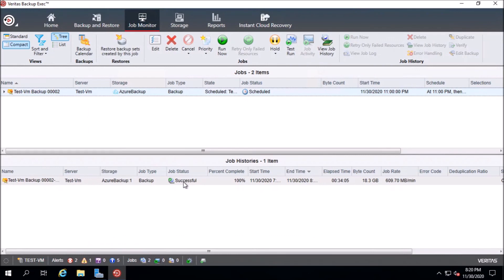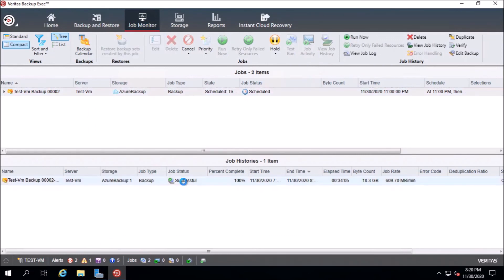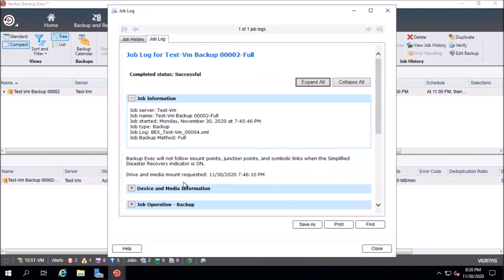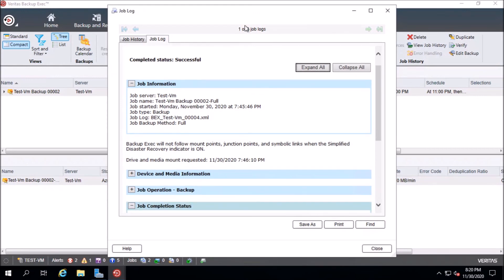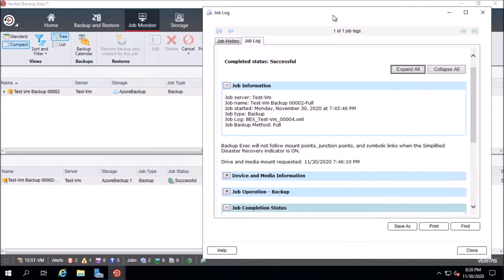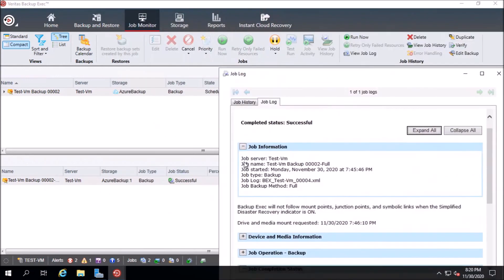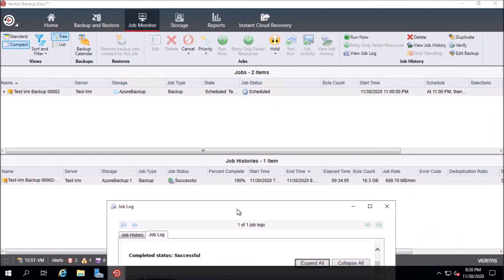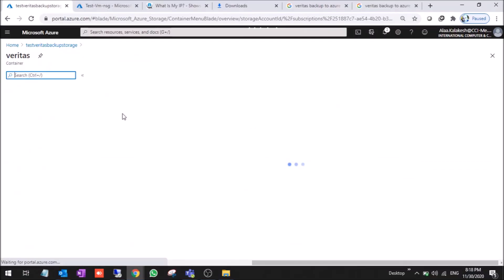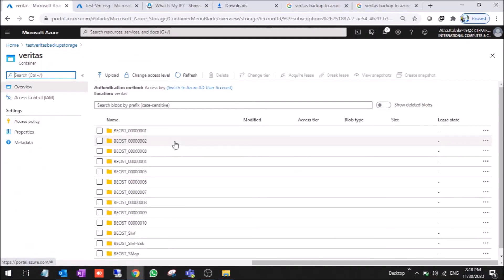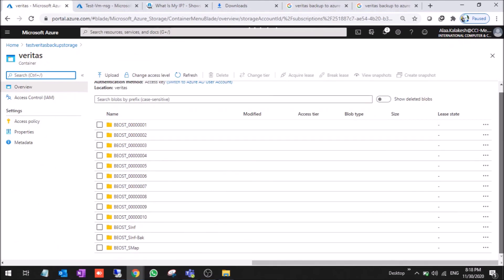As you can see here, the backup job was successful. It took around thirty minutes, thirty three minutes. Thirty four minutes, 18.3 gigabytes. And now you can check inside the container. We have these files now.